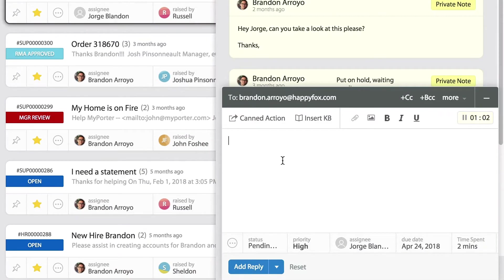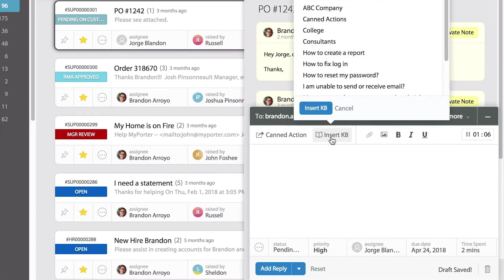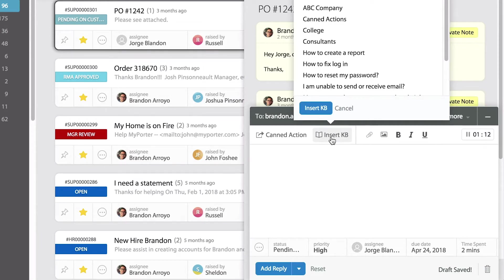Next to where it says canned action, you'll see insert knowledge base. This will pull up all the articles that you have published on your external portal.